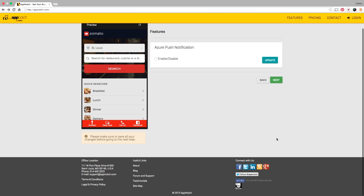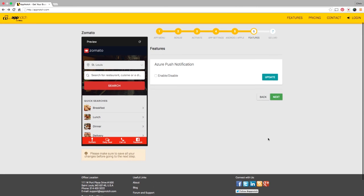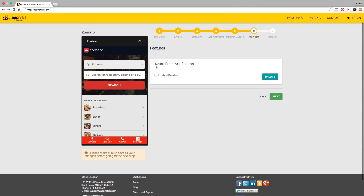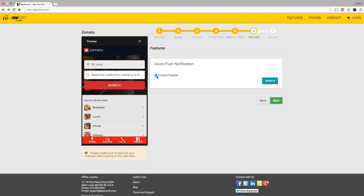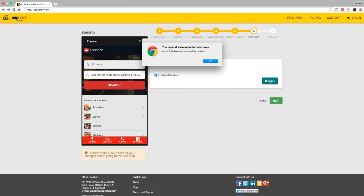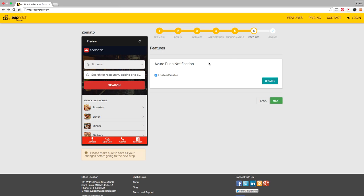This step covers the features that you have activated. Right now the only thing in this area is Azure push notification. We are using the power of Microsoft Azure to do your push notifications. It's built right into our system. We just ask that you go ahead and enable that push notification feature if you want to use it. Click the update button and we'll go to go live.